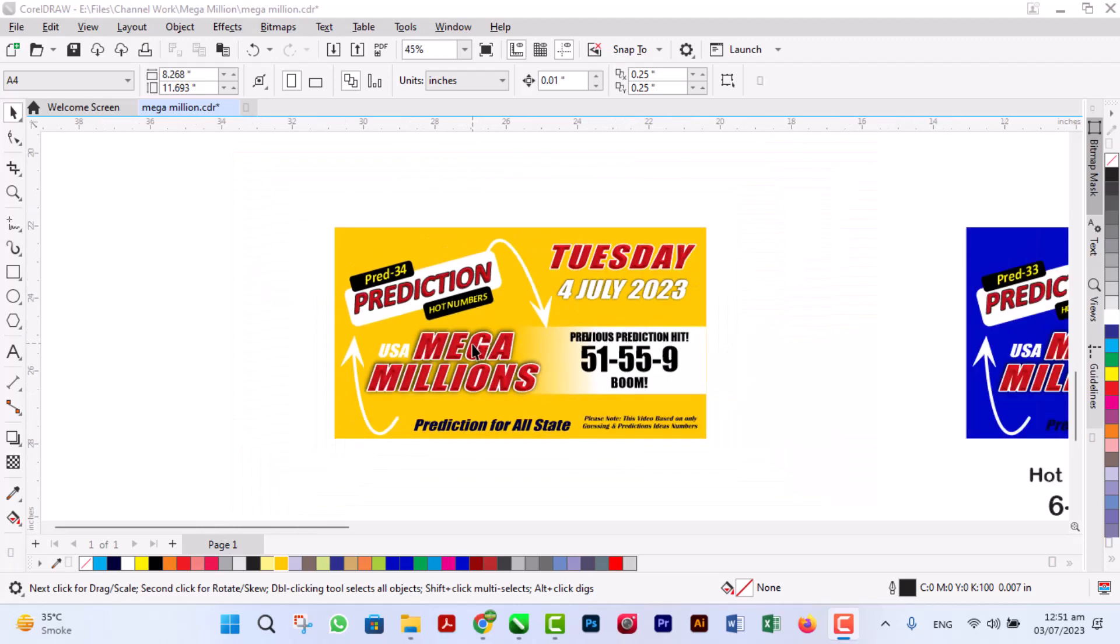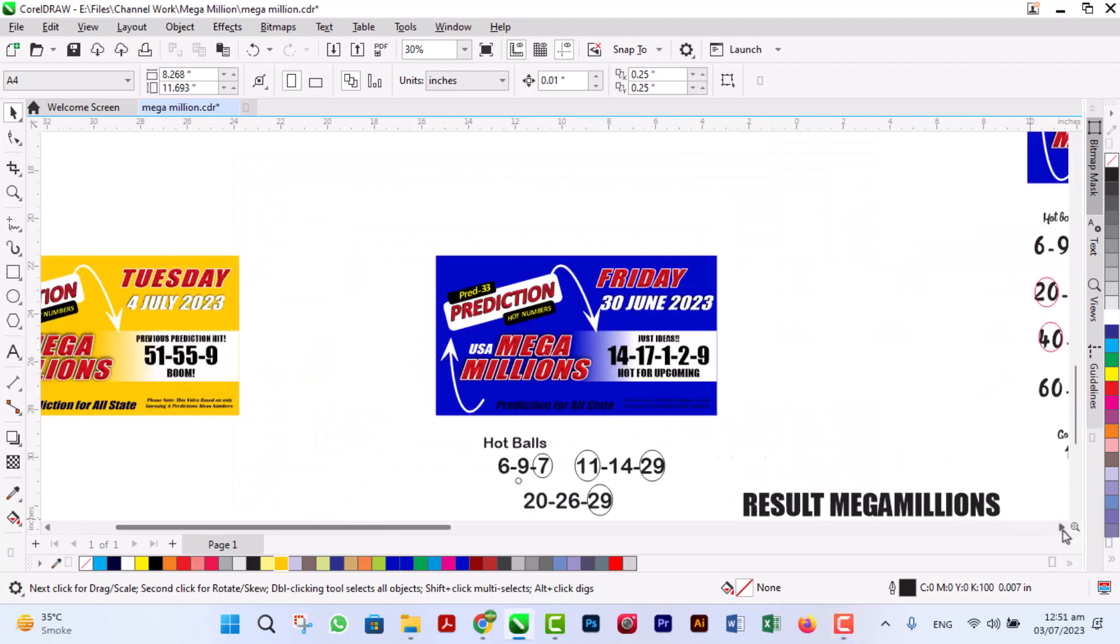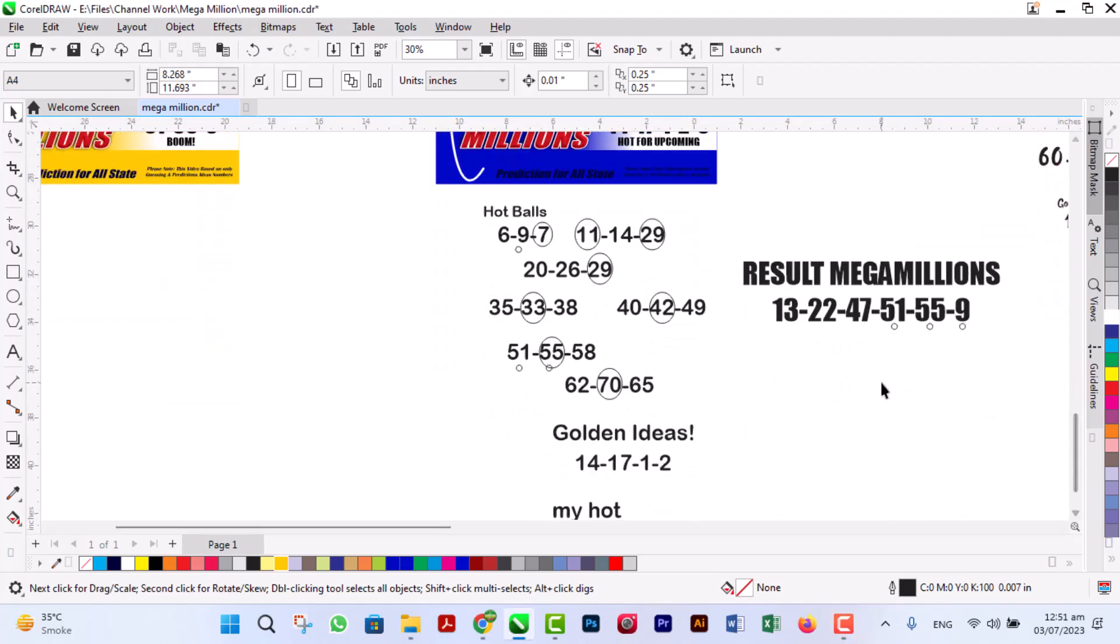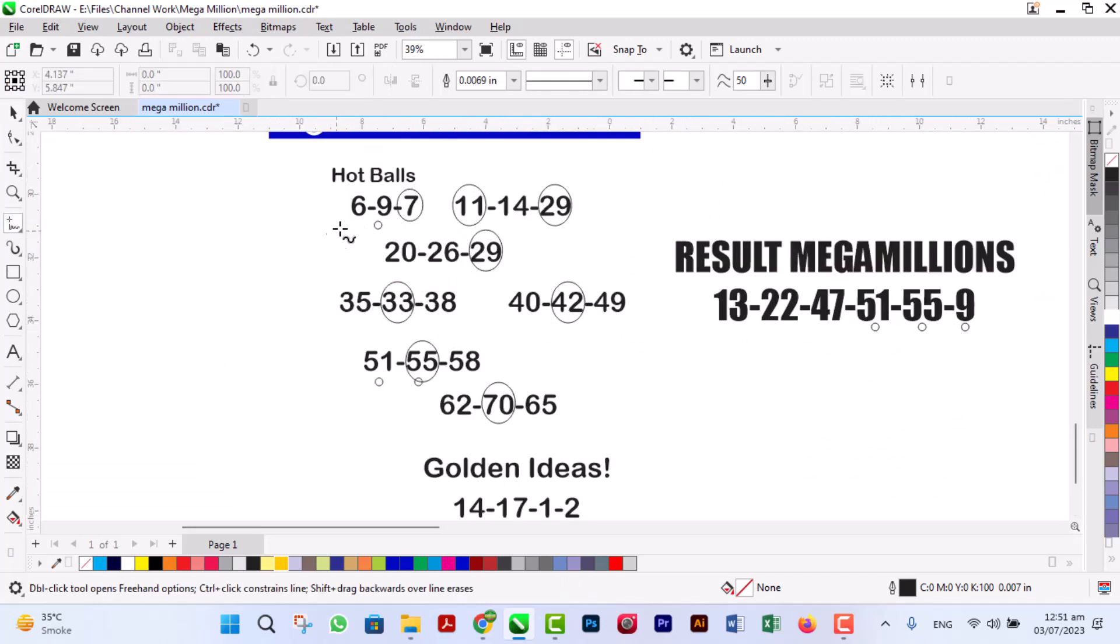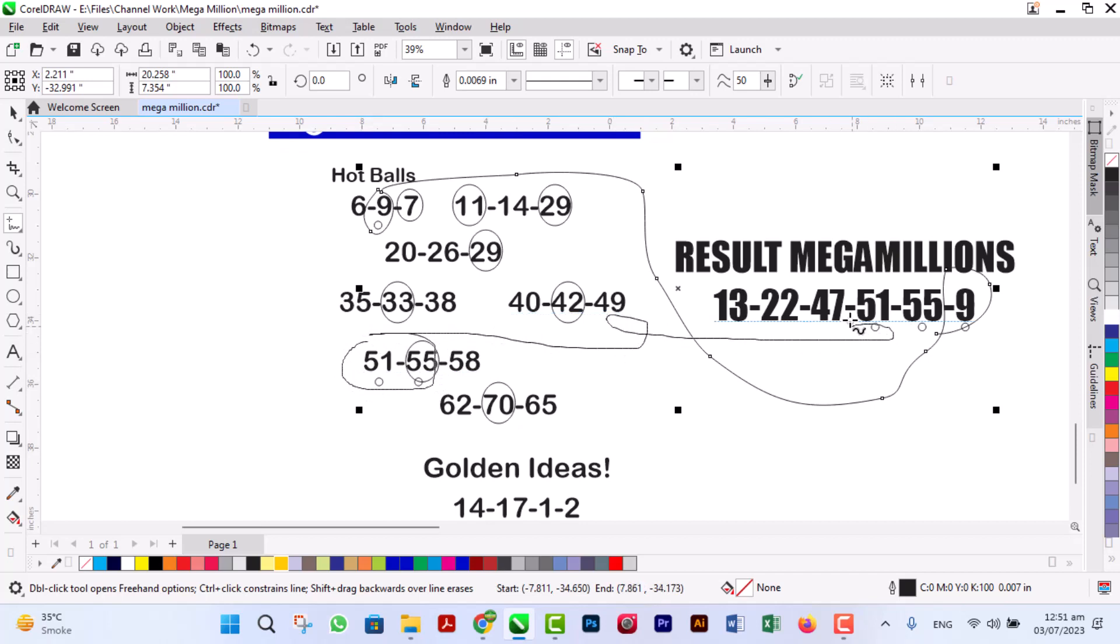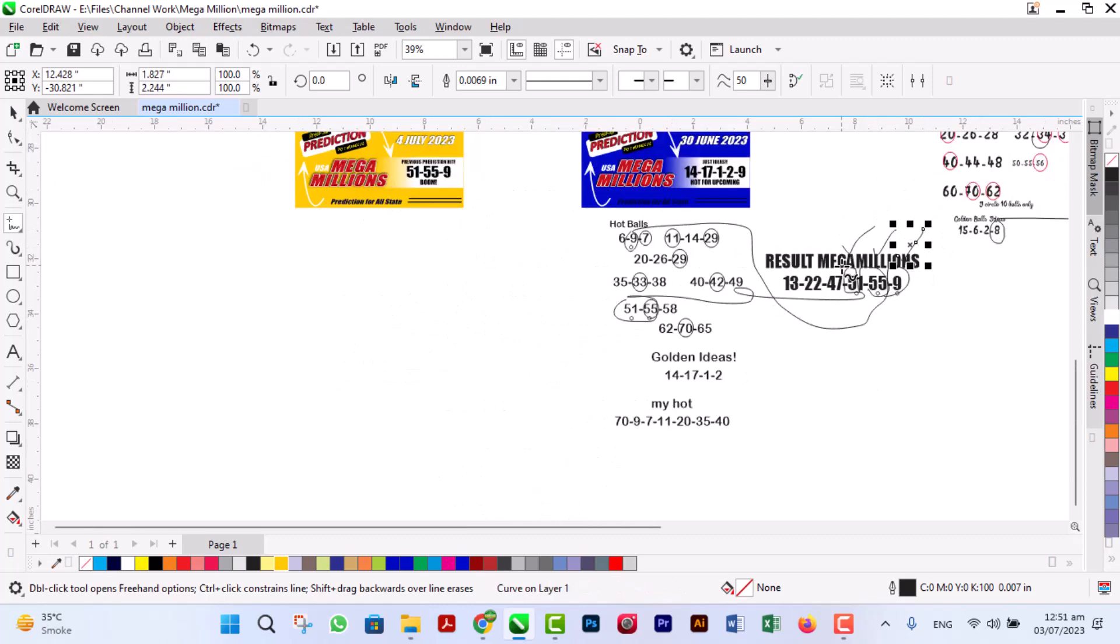How we hit these balls? This is our previous prediction and ideas. I will circle ball 9 from hot ball, and 51 and 55, two balls from here. So total we hit three balls: 51, 55, and 9.